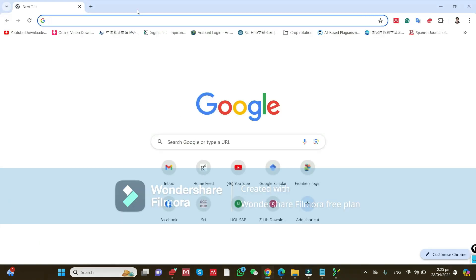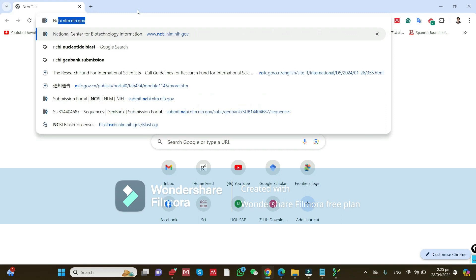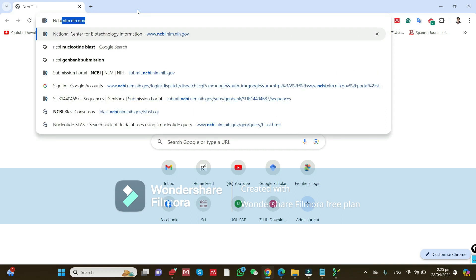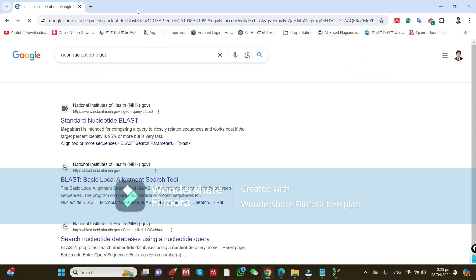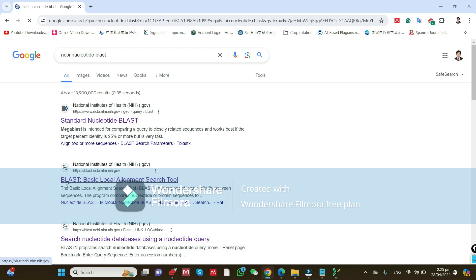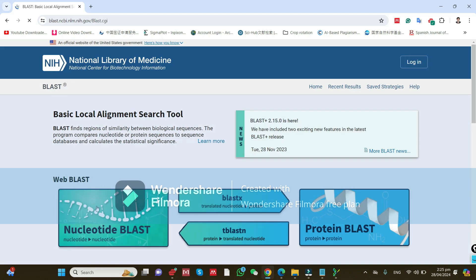Now go to your Google Chrome or any other browser and type 'NCBI nucleotide BLAST'. The NCBI nucleotide BLAST page will appear. You can see there are tabs — the first tab opens directly and on the second tab you can select options like protein or nucleotide. I am clicking on the nucleotide BLAST option.